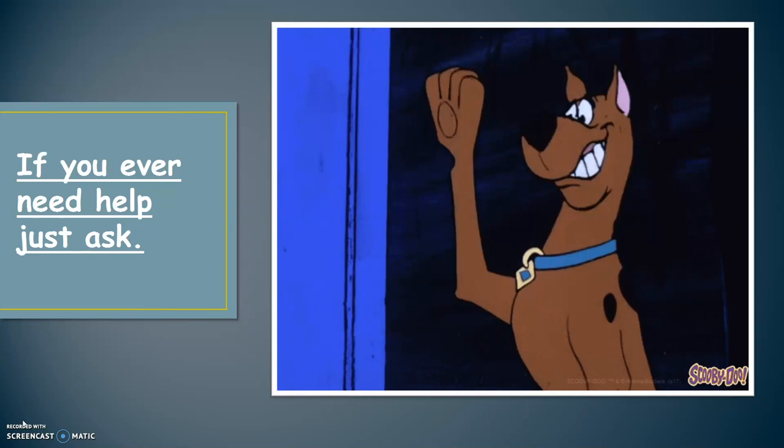Just remember, if you ever need help, just ask. Thank you.